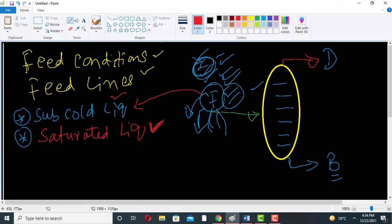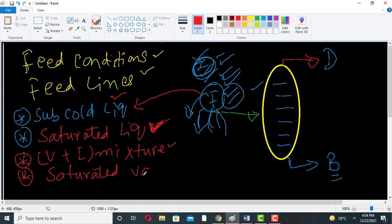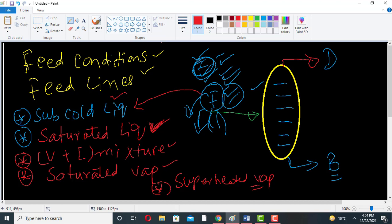It can be saturated liquid, it can be vapor and liquid mixture, it can be a mixture of vapor and liquid, it can be saturated vapor, or it can be superheated vapor. So these five are the feed conditions.